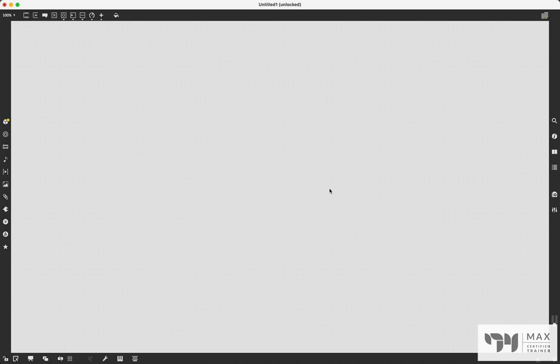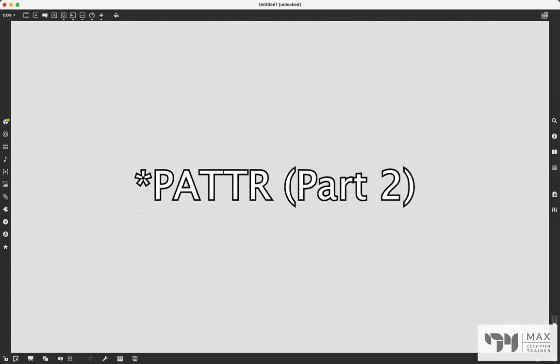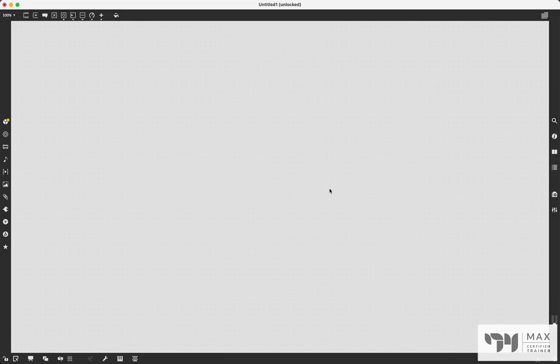Hey everyone, Andrew Robinson here back with another Max MSP tutorial video. In this video we're talking about patter again — this is part two and I'm going to be answering some of your questions from the last video. I did get a lot of questions. We're also going to talk about some of the attributes in patter that make it even more versatile, so let's just dive right into it.